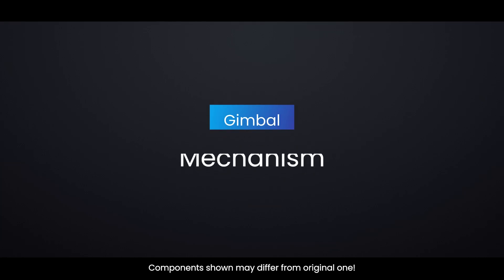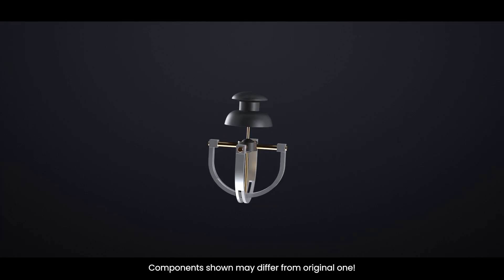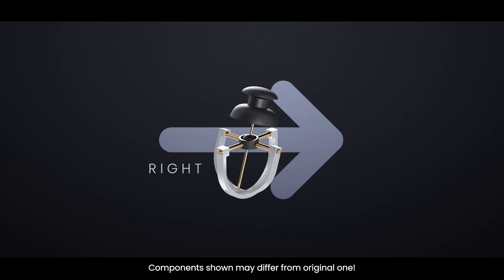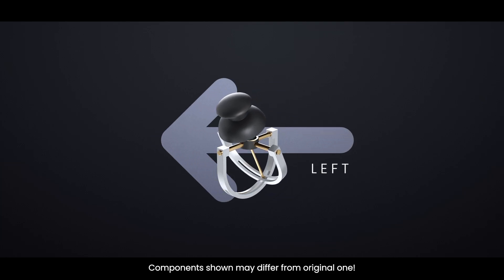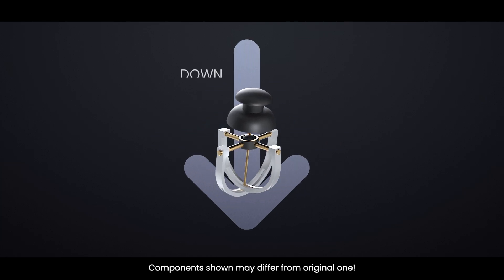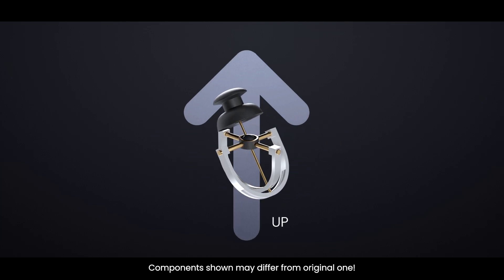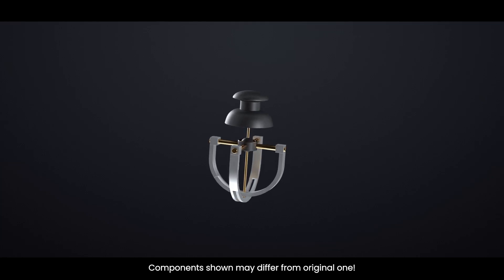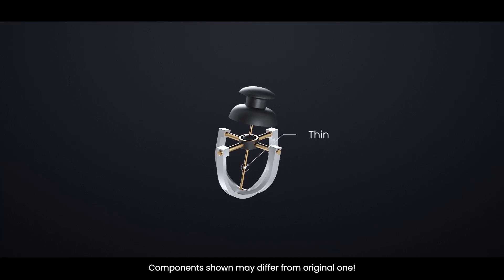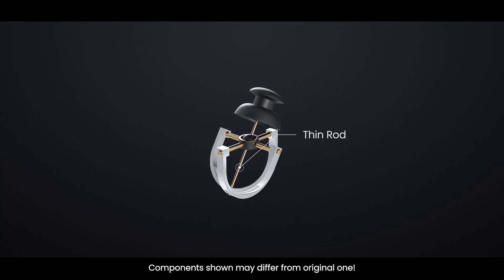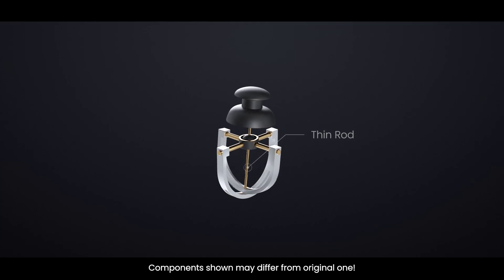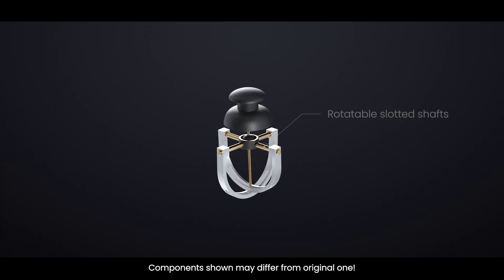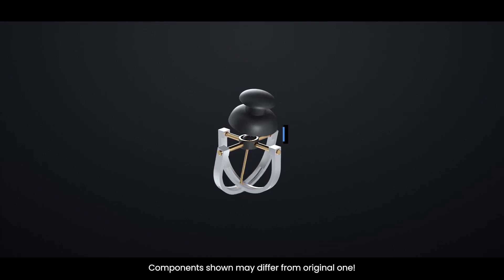The gimbal mechanism is what allows the joystick to move smoothly in multiple directions. When you move the joystick, the thumb handle moves a thin rod that sits between two rotatable slotted shafts. These shafts form the gimbal system.